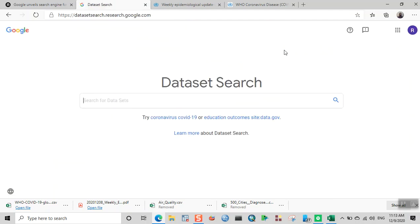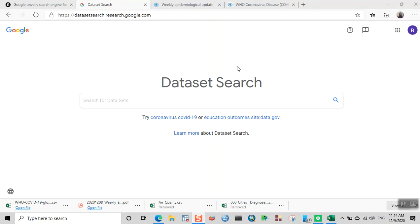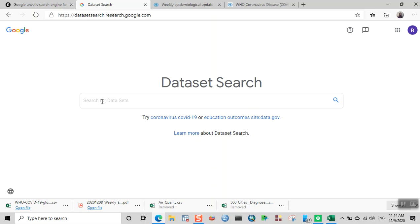This is the search engine for datasets. When you see this window, you can type something here. The interface is very easy. You can type keywords here, and there are even some hints. For example, you can try coronavirus COVID-19 or some keywords with the site name.